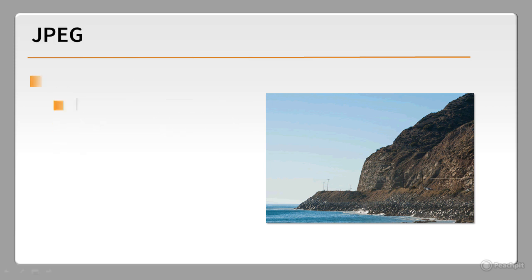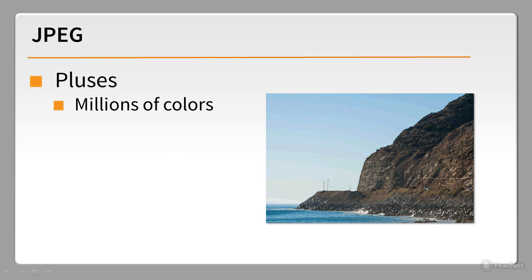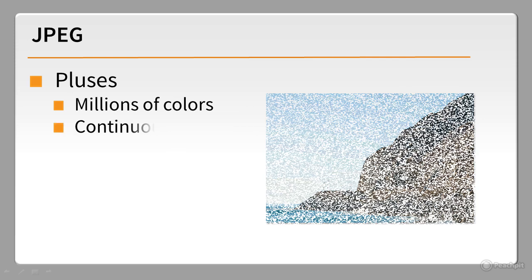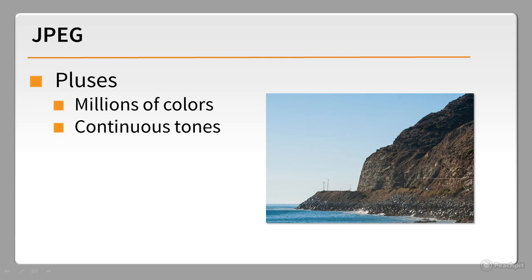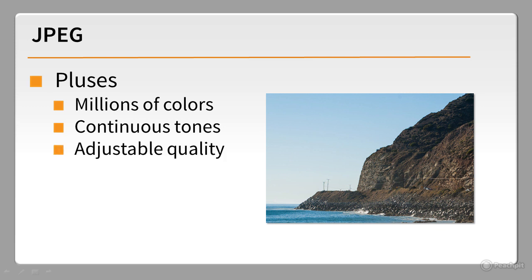That's a role much better suited to JPEG, which supports millions of colors. Saving the same photo as a JPEG results in continuous tones. Graphics programs let you select a quality setting for JPEG files. This helps reduce file sizes.